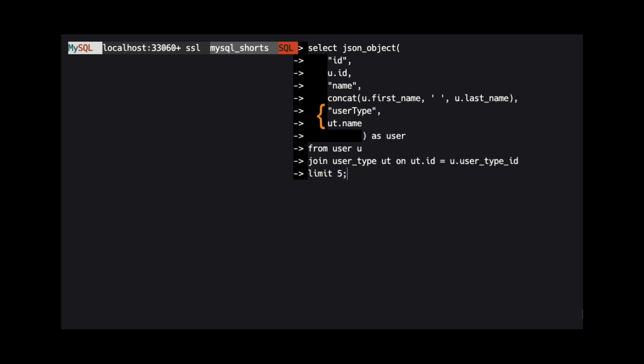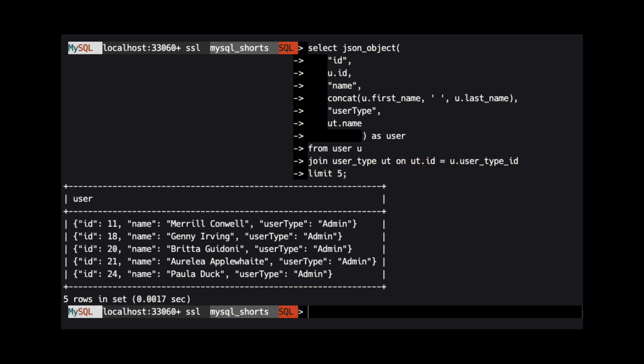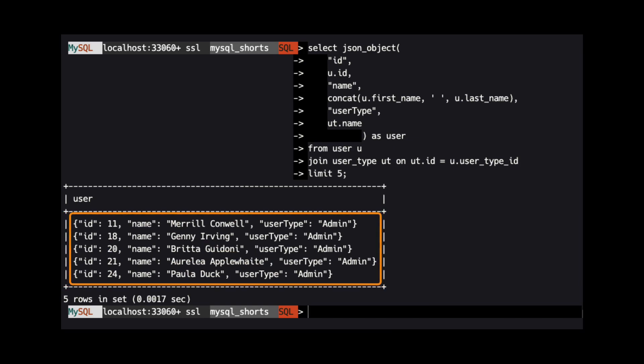The last pair uses user type as the property label, and the name column from the user type table as the value. We then join the user type table to the user table via the user type ID column in the user table. When this query is run, we see the JSON object contains these three properties and the corresponding values for each.